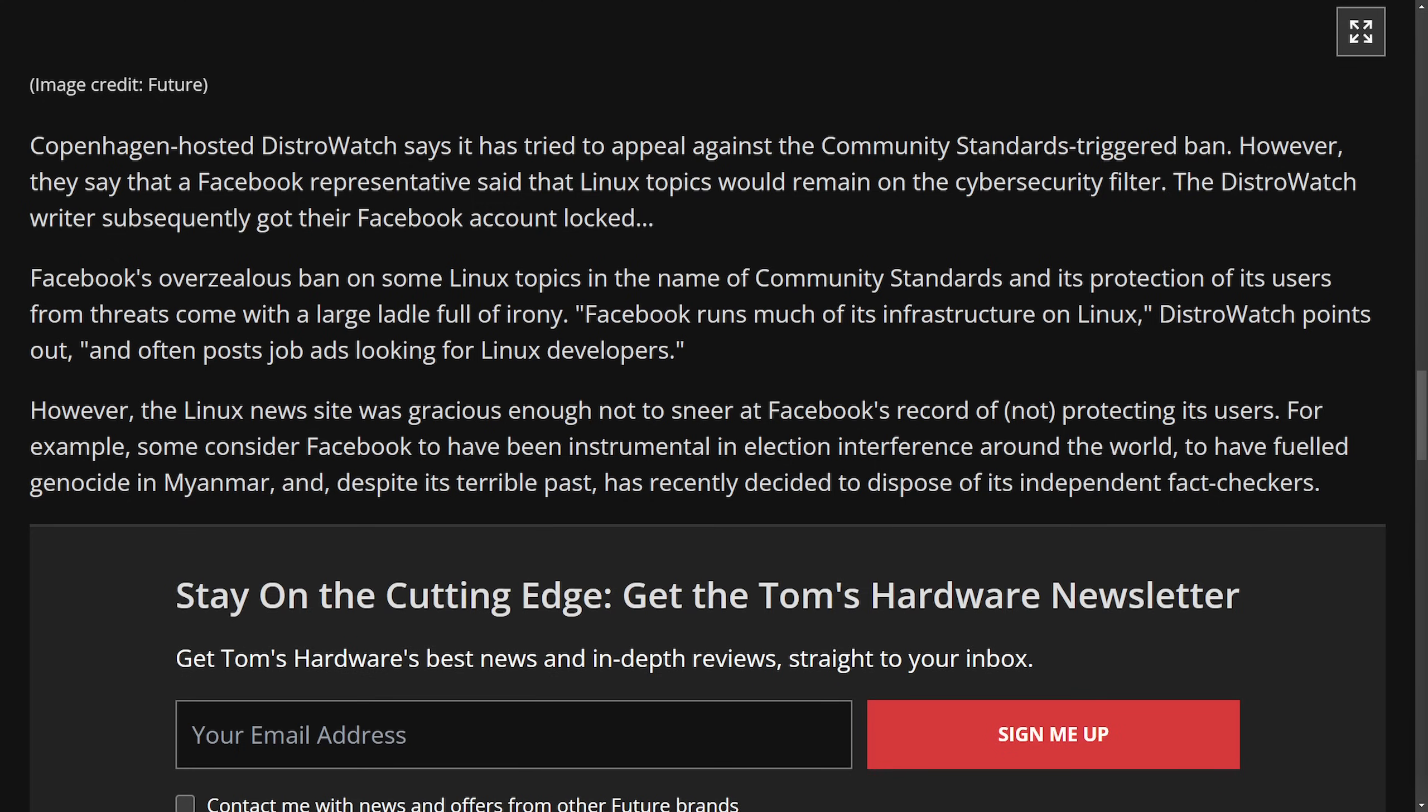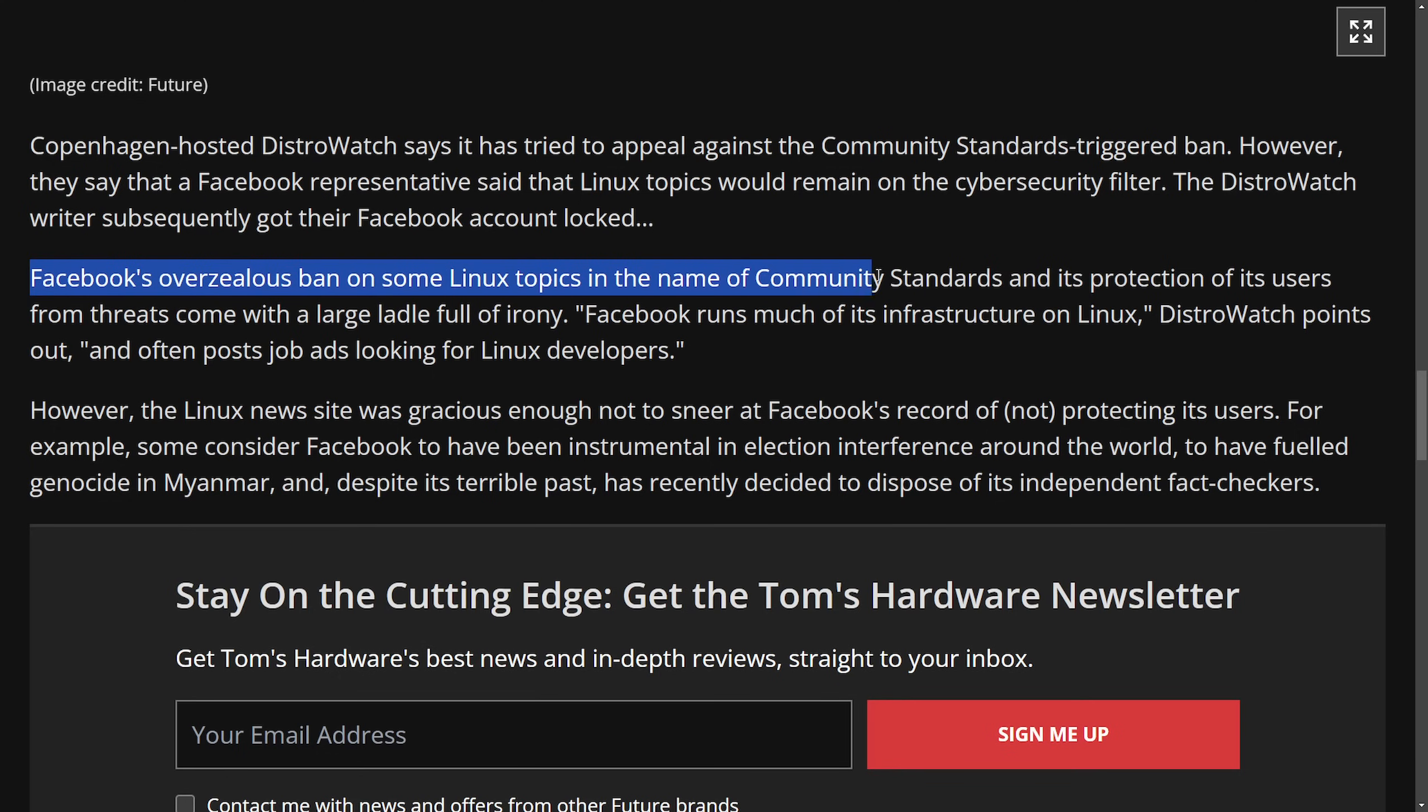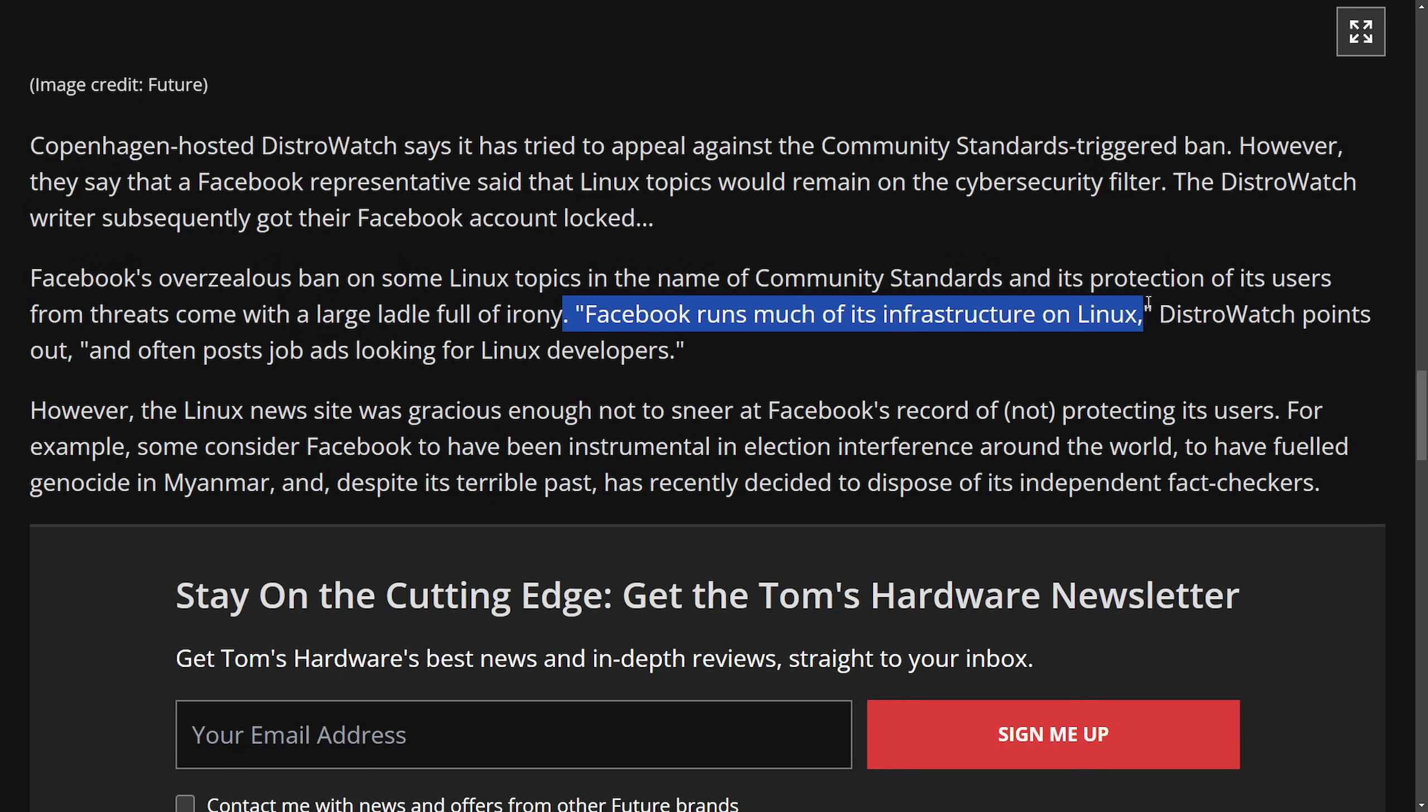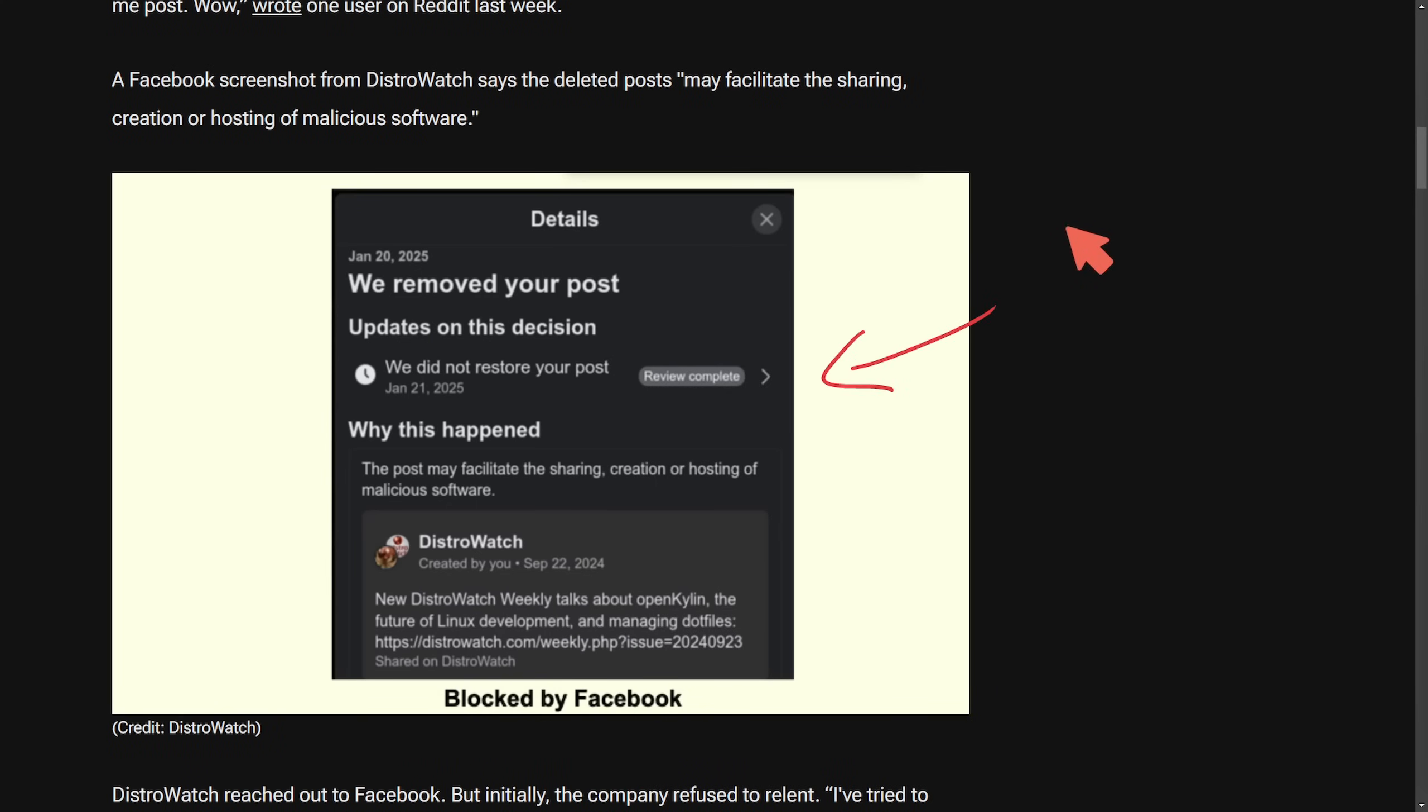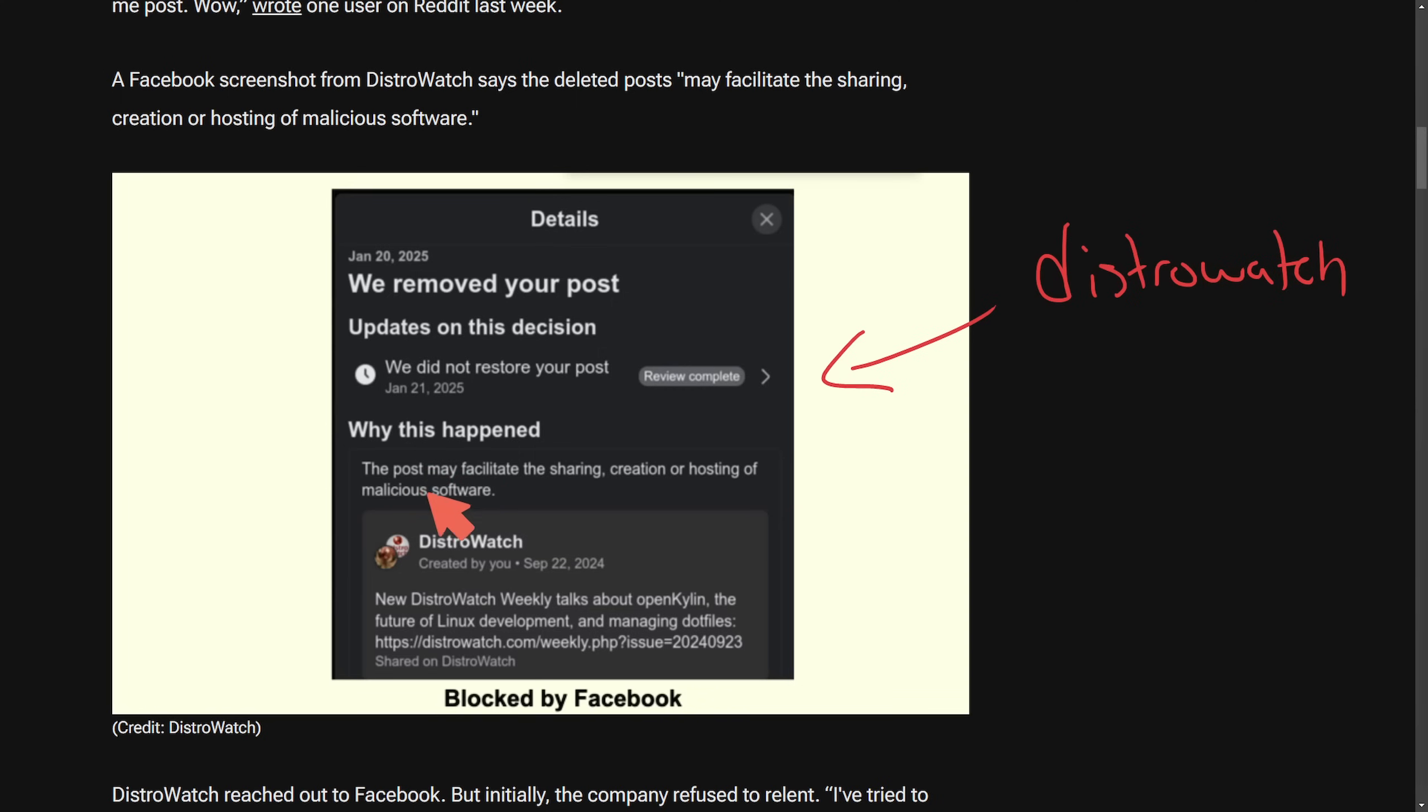It shows you the moderation challenges that they're having and how hard it is to use automated content moderation because you can get false positives like this and lead to the suppression of actual important topics. This stupid ban on DistroWatch and Linux mainly conflicts and disrupts user engagement and raises concerns about how well these systems actually work. So even though we're talking about overzealous ban of some Linux topics and the ironic part of Facebook running much of its infrastructure on Linux, all seemingly started with a DistroWatch flag where they removed a post and talked about why this happened, aka the post may facilitate the sharing creation or hosting of malicious software.